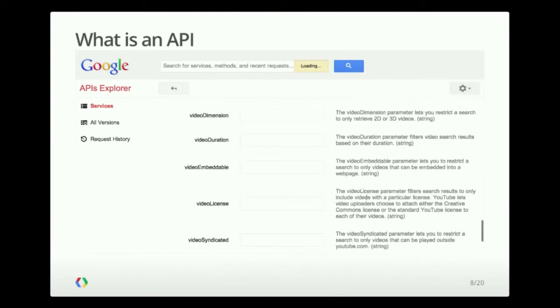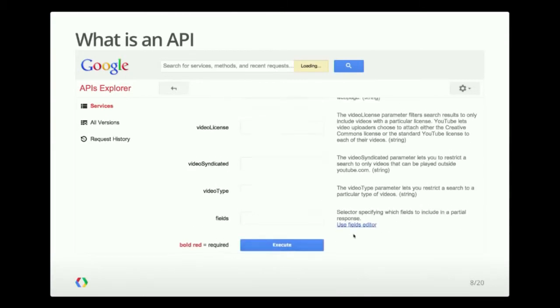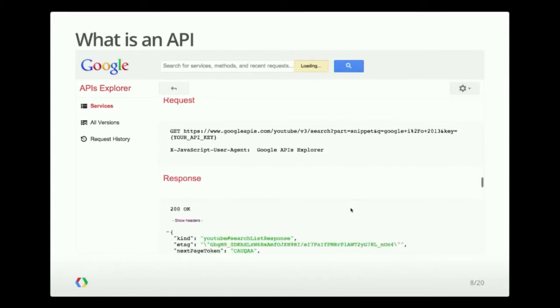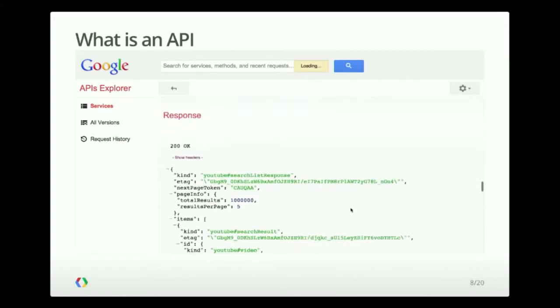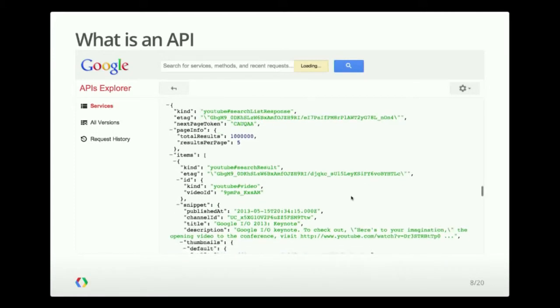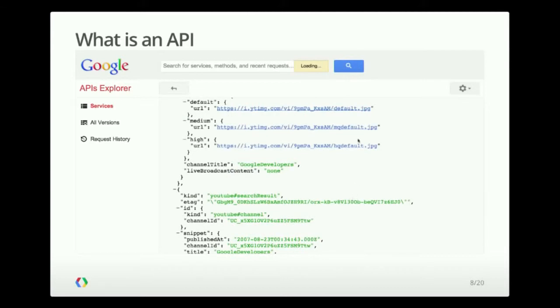If I press execute here, you can see the request that I've just made and the response, which is a JSON document with all the results that I'm looking for.